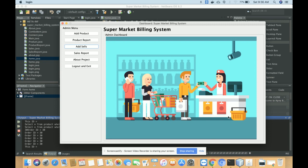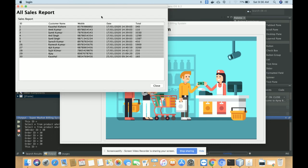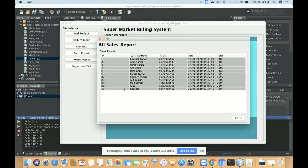Once you click Save and Exit, all the information is saved into the database. In the Sales Report section, you can view the sales report — you can see order number 30, today's date, and the total amount paid by the customer is 160 rupees.